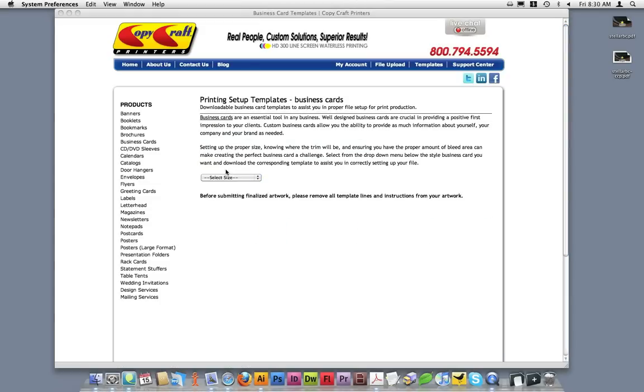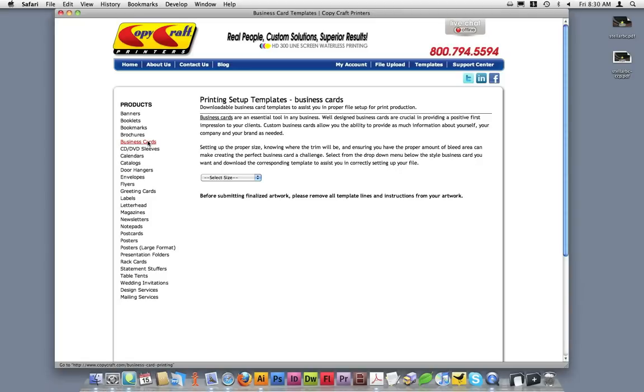The other way you can access templates is to click on the Products link located in the product listing on the left hand side. From here, click on the Templates tab.